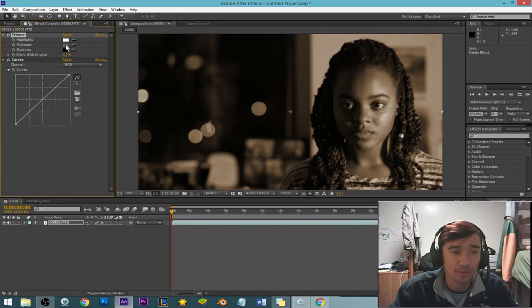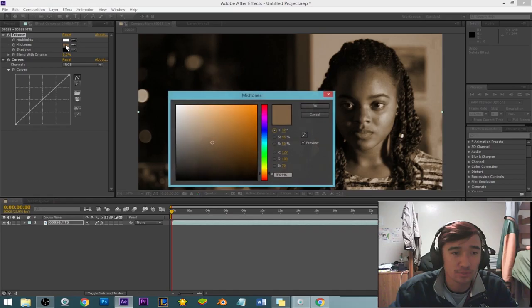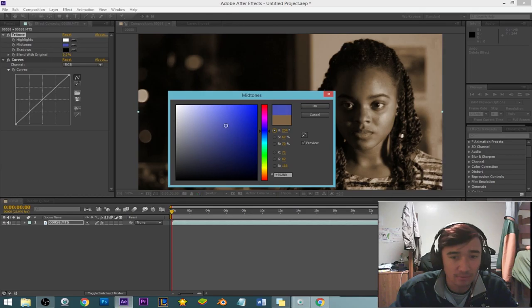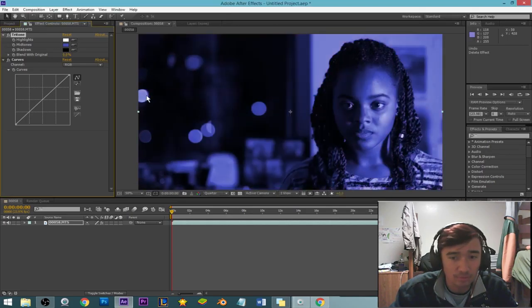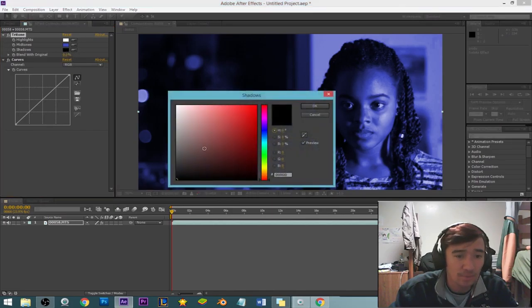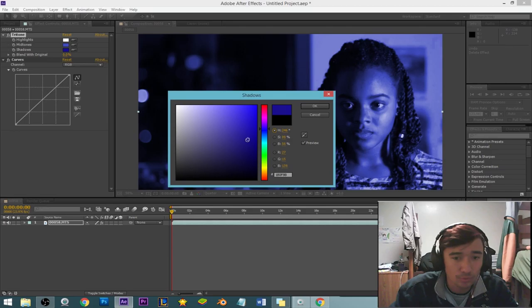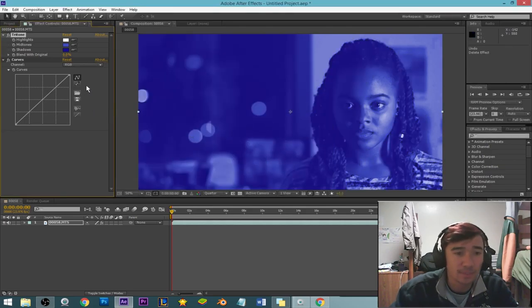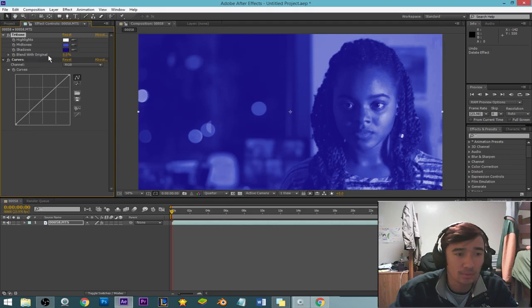So first thing I'm going to do - take the mid-tones, come over to a blue, the opposite of red, try to give it more of a blue tone overall. Then shadows, I'm going to make it a dark blue. So right there's good. Now I'm going to click or come to 'blend with the original' and just start scaling that up.